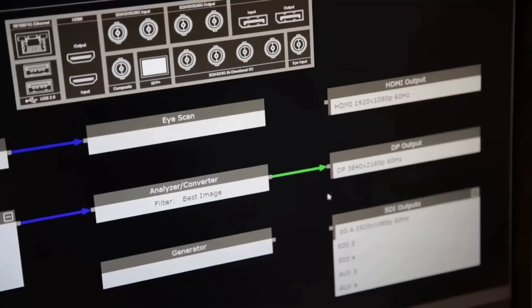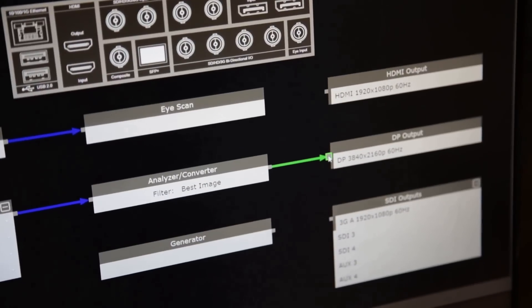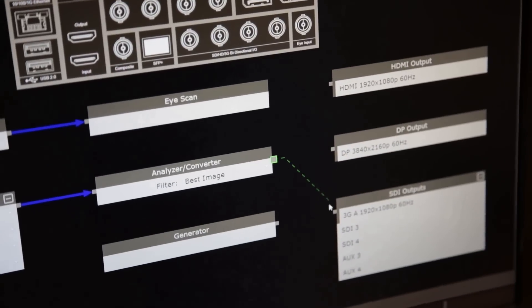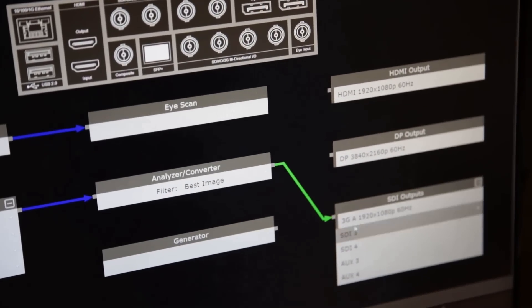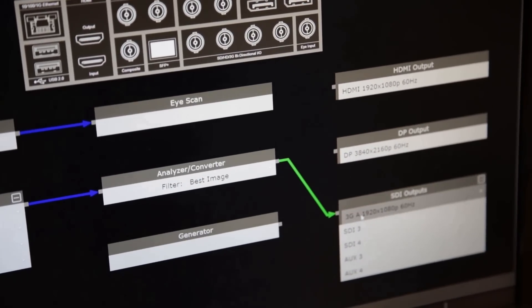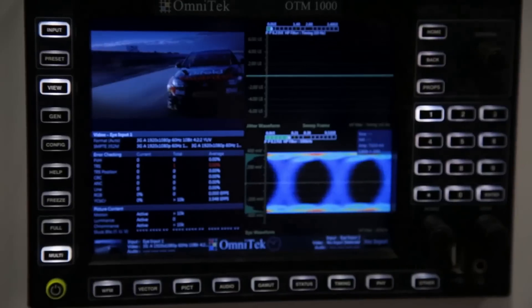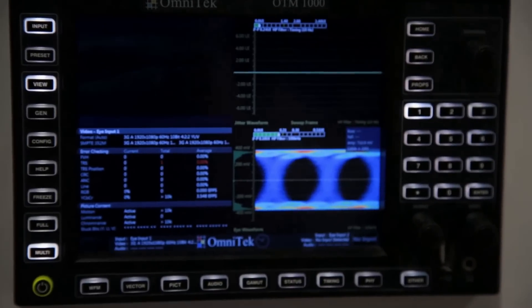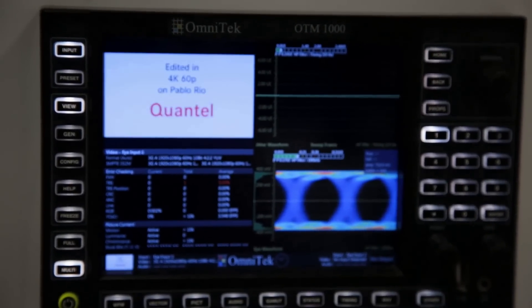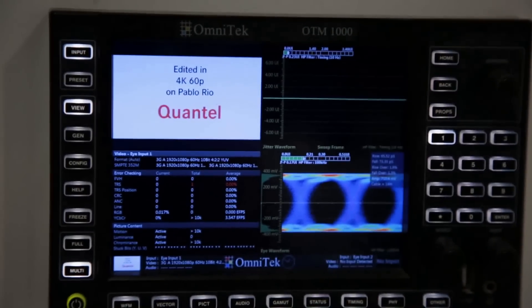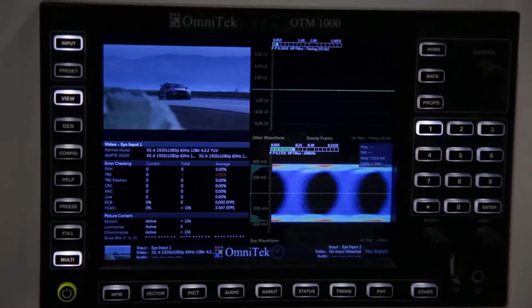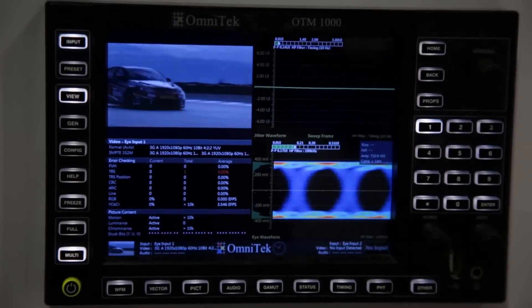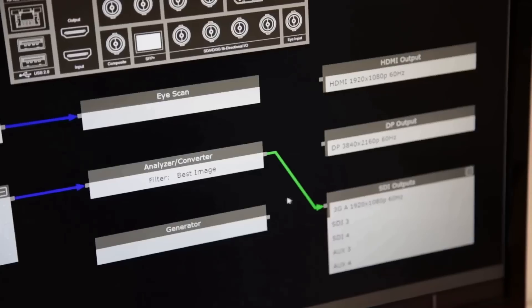I could equally move that down and do a down conversion to a single 3 gig, and now you can see that in the little window on my test and measurement product where that is just a standard 1080p signal. So we've down converted it from 4K to 1080p.